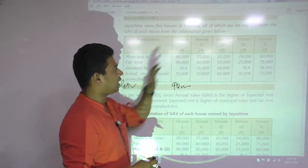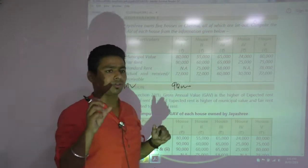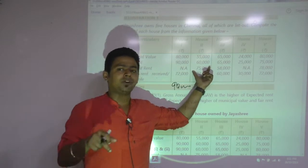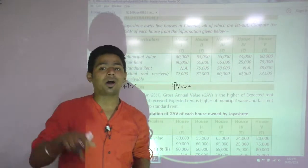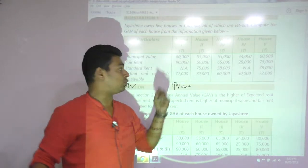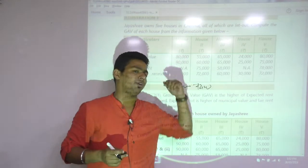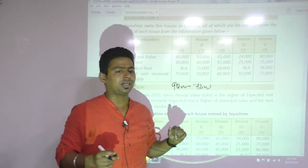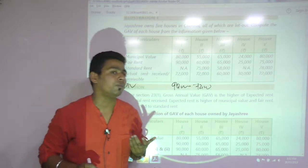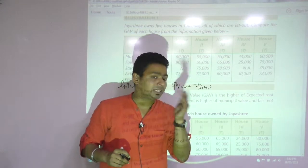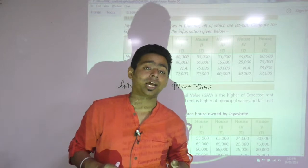Second house: municipal value 55,000, fair rent 60,000 — whichever is higher is 60,000. Compare with standard rent 75,000 — whichever is lower is 60,000. So expected rent is 60,000. Now compare with actual rent 72,000 — GAV becomes 72,000. Jayashri is confused: last time you took tax on capacity, now you are taking tax on actual, because she is earning more than the expectation. If you earn more than expectation, we take tax on actual earning.